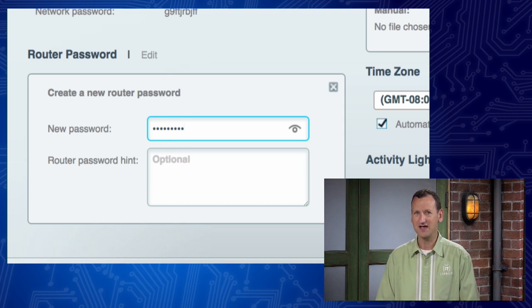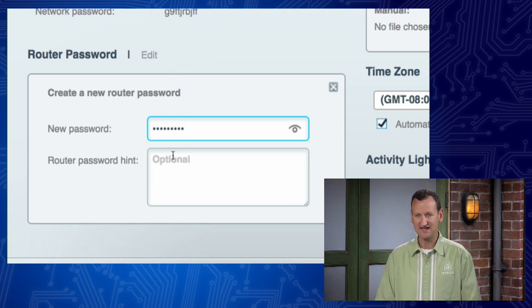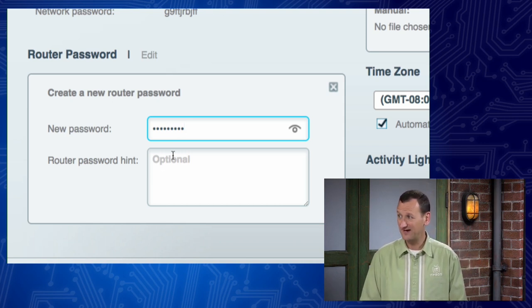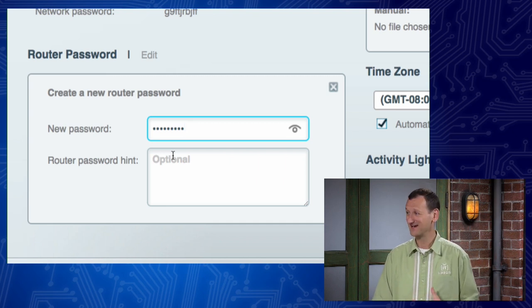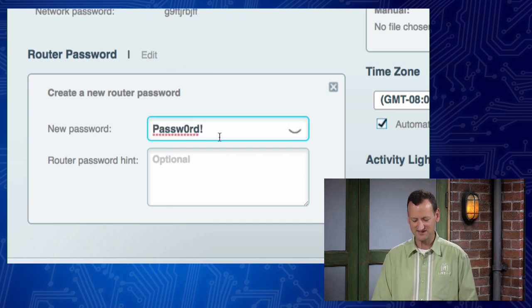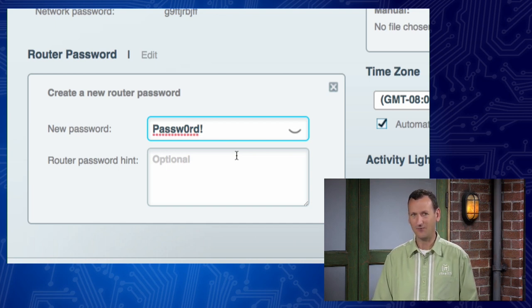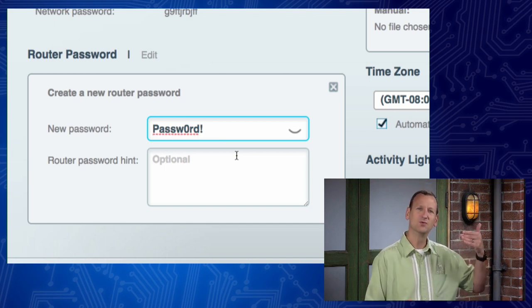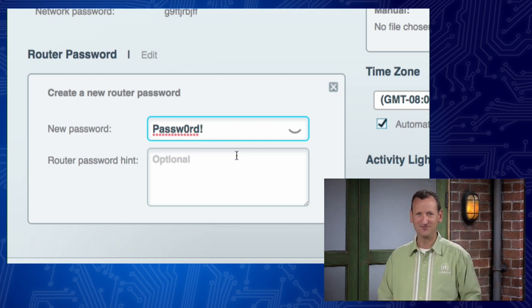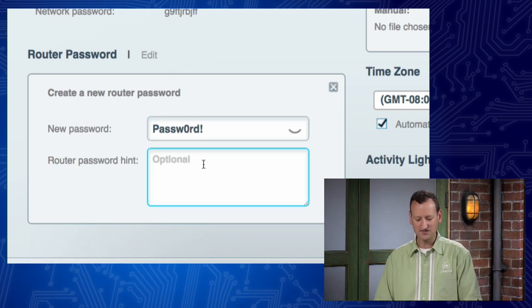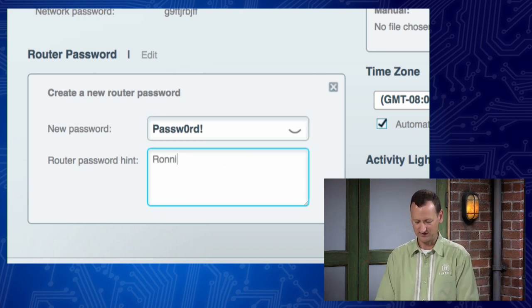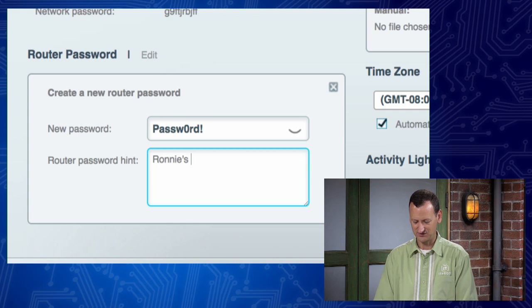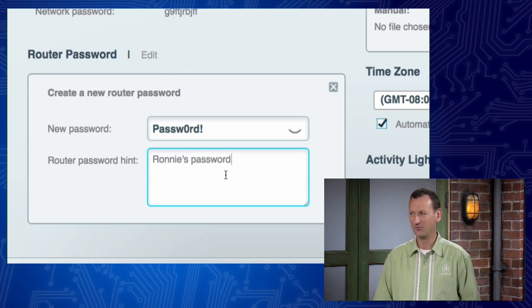And as you're typing it in, notice how this one doesn't ask me to verify the password. So if I make a typo here, I could be about to lock myself out. Fortunately, they give me the little eyeball so I can see what I typed and make sure that it's actually typed the way that I want. You wanna make sure nobody's staring over your shoulder while you view that. If you're in your own home, you're fine. And then you can set a password hint. And so I'll set mine to Ronnie's password so that I can remember it.